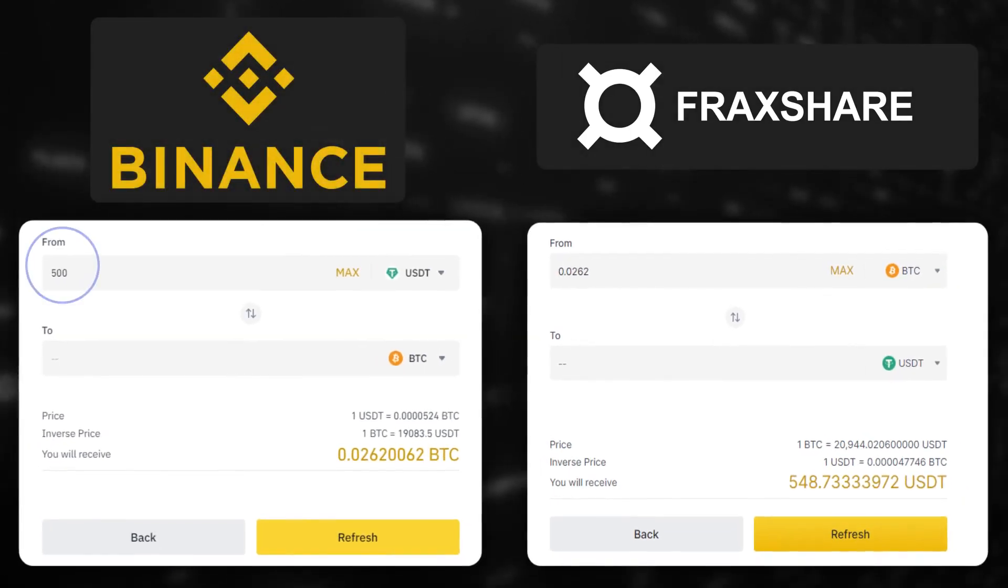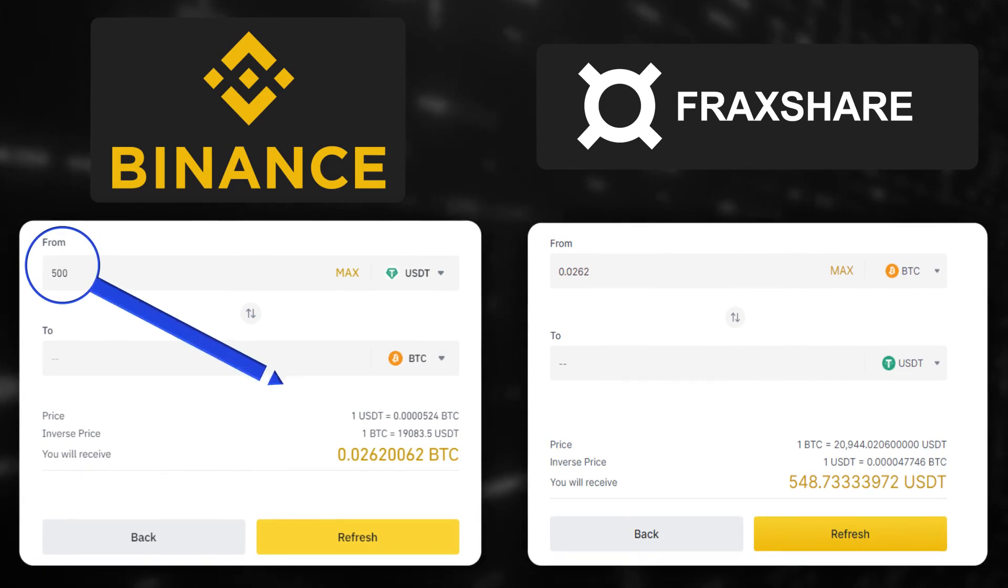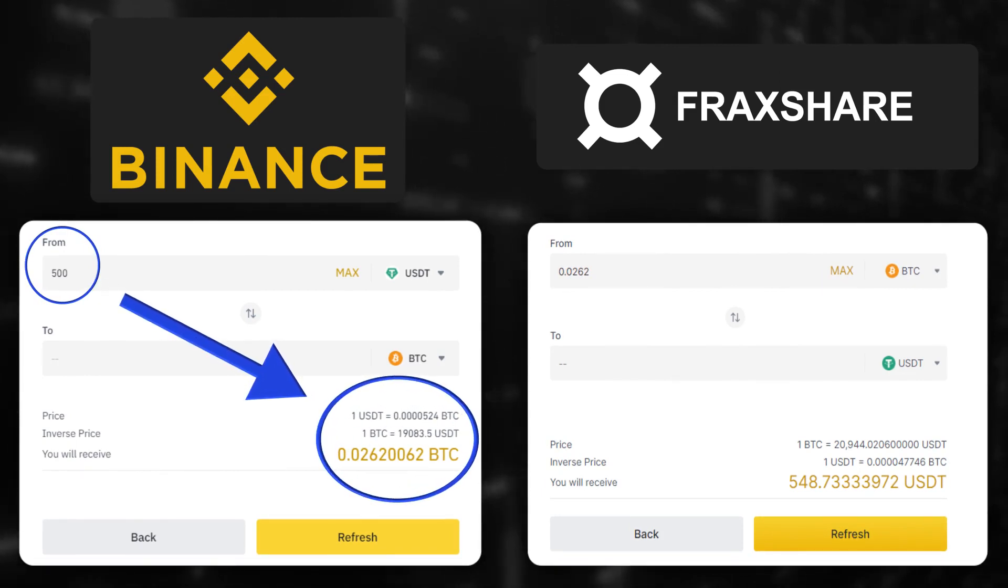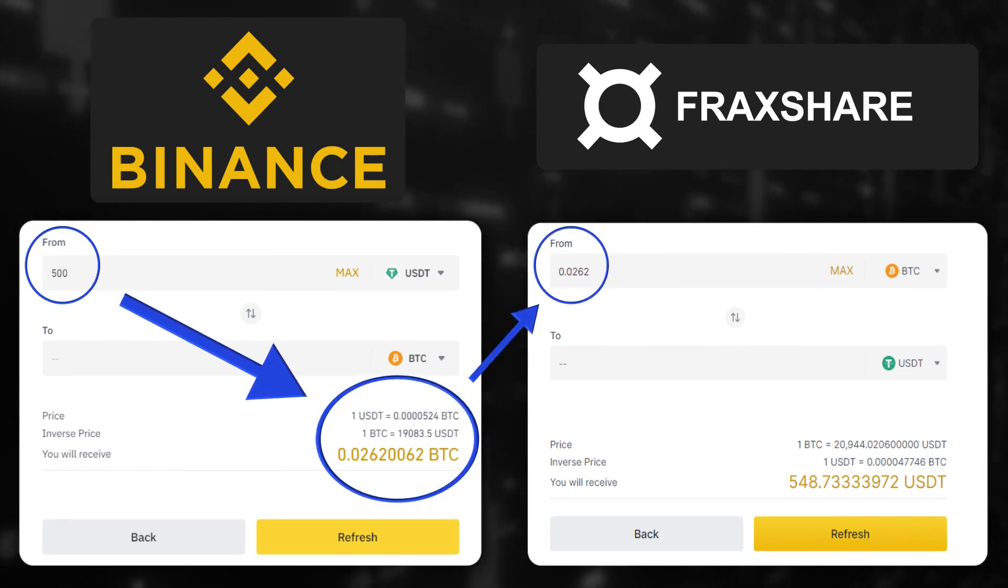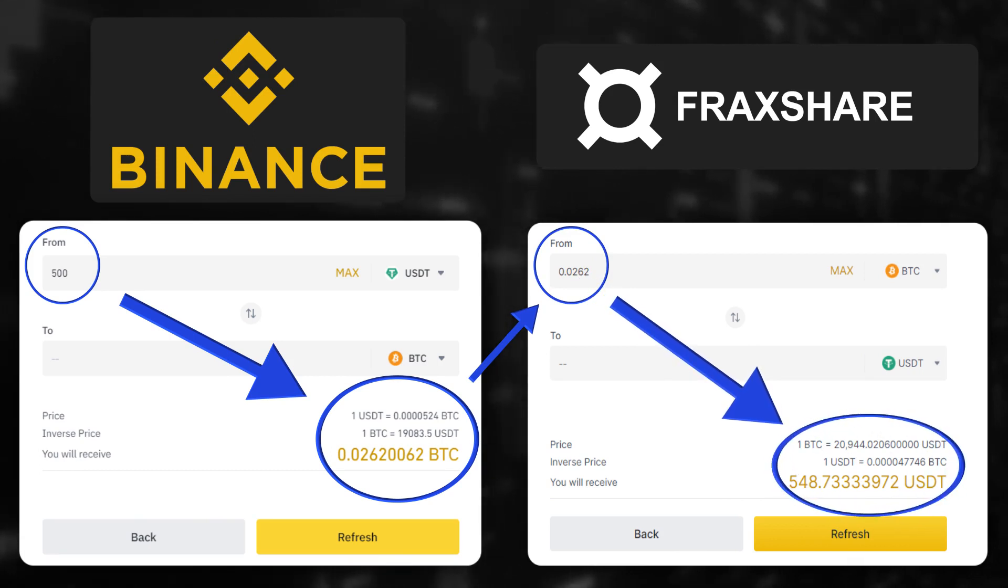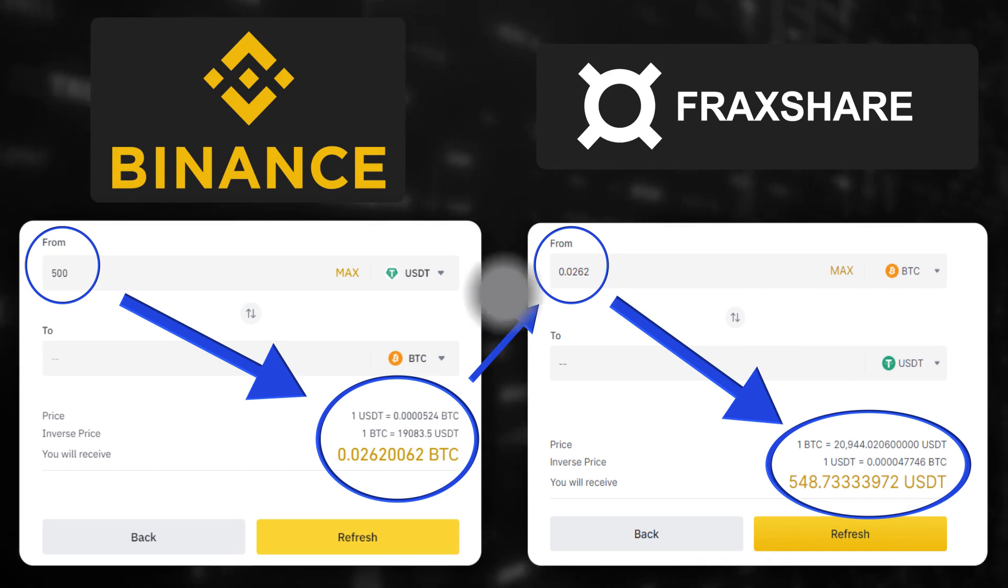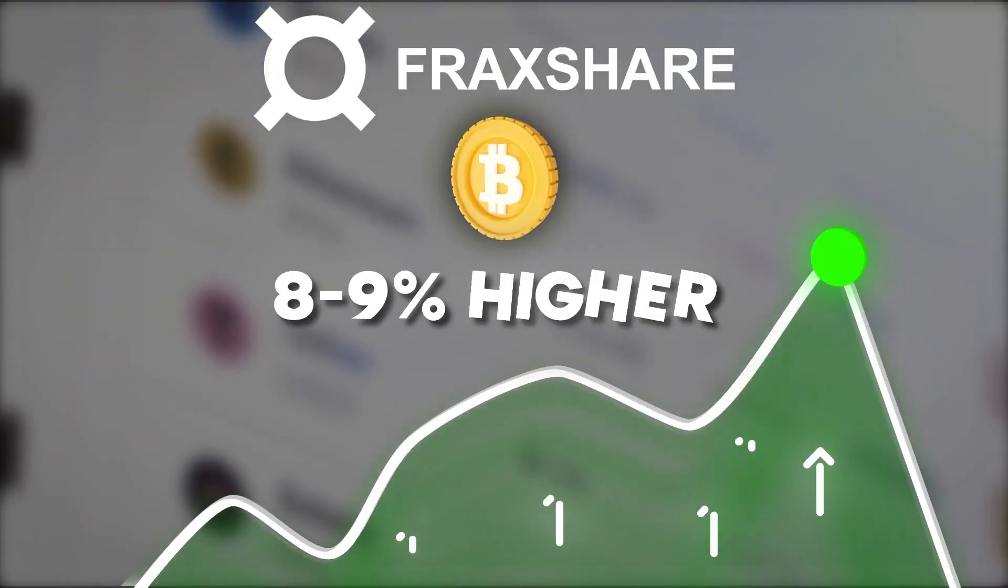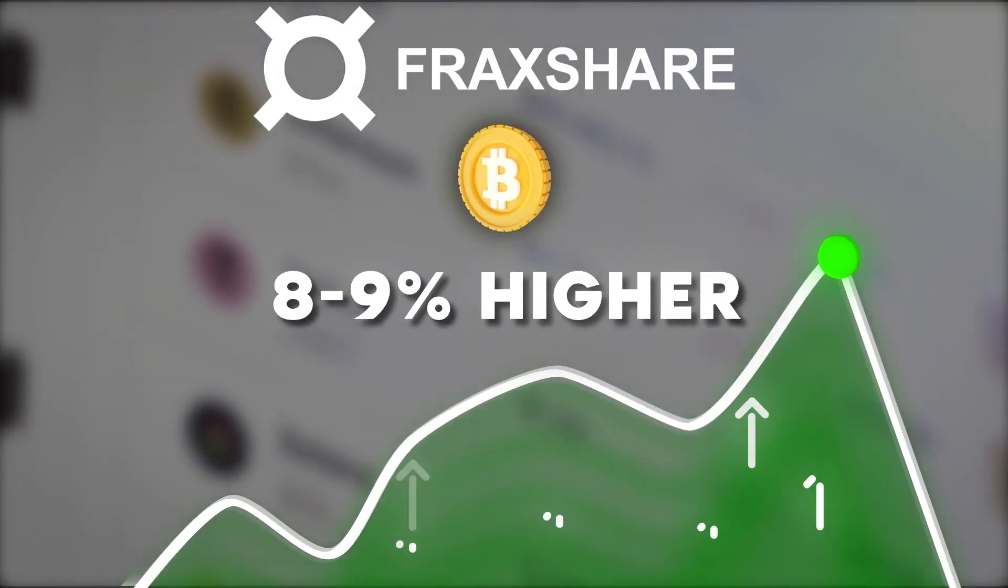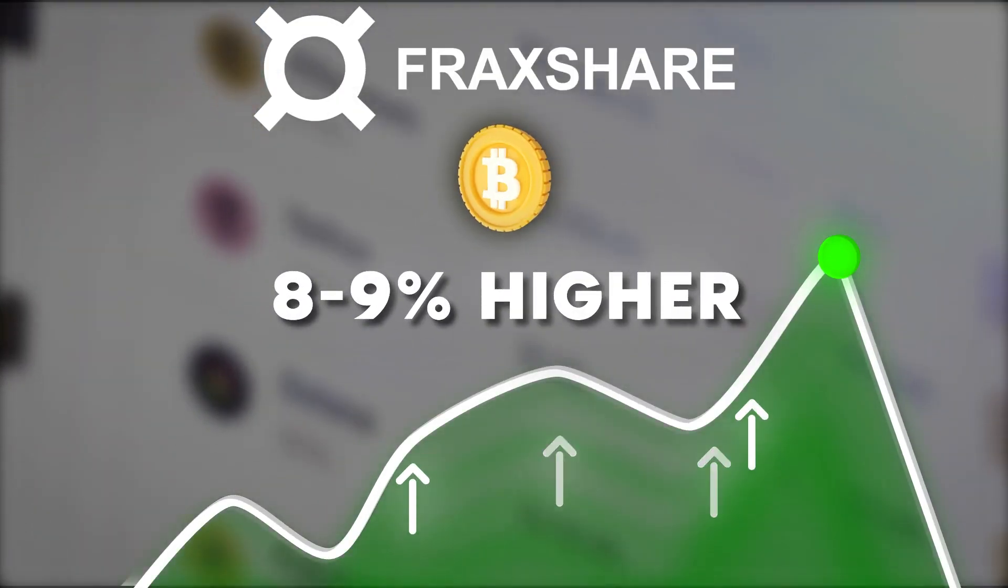Now I will show you a clear example. If I buy 500 USDT Bitcoin on Binance, I will get 0.026 BTC. I will sell it on Frax Finance for 548 USDT. So my profit will be 48 USDT because on Frax the Bitcoin exchange rate is about 8 to 9% higher.